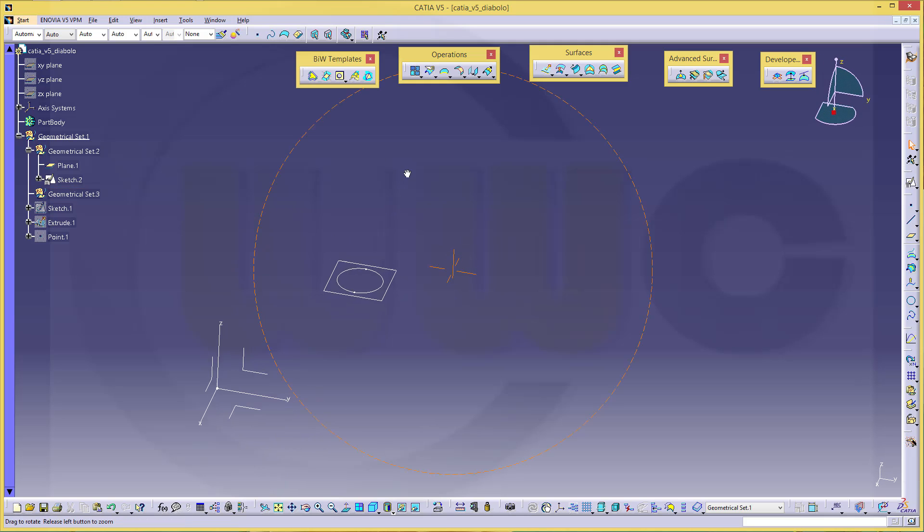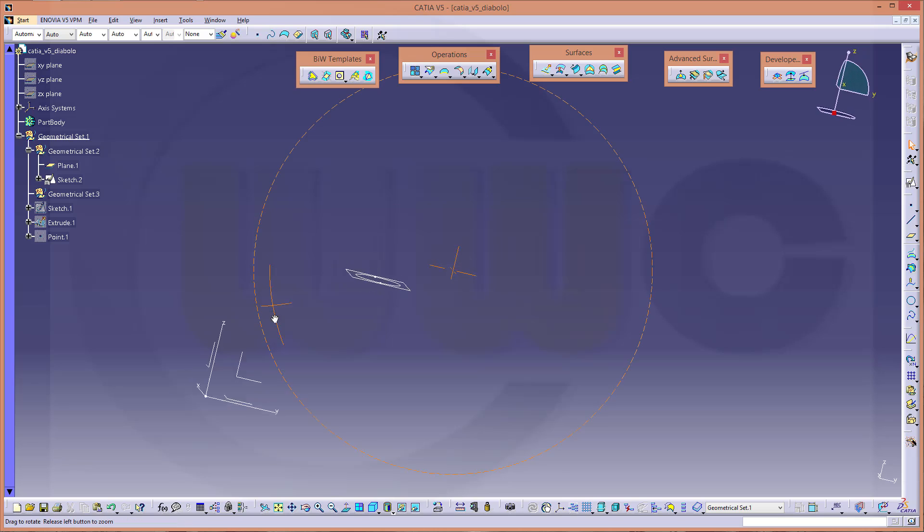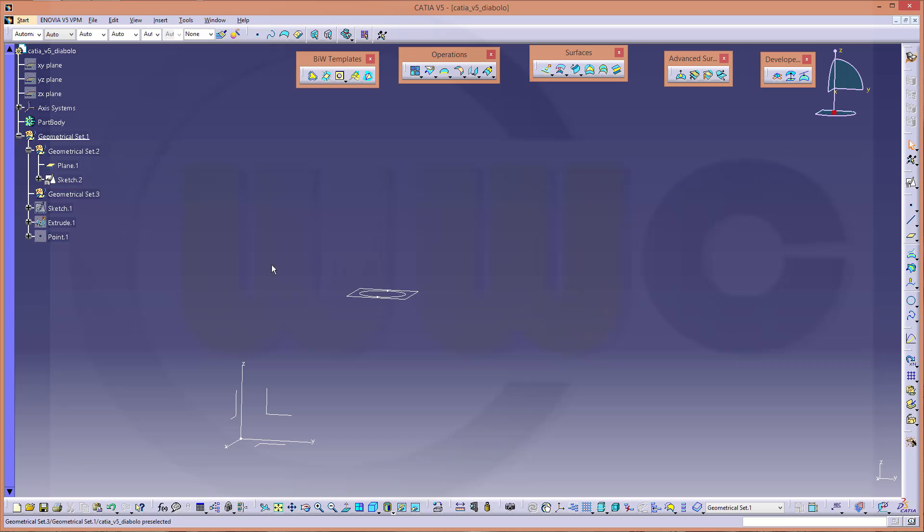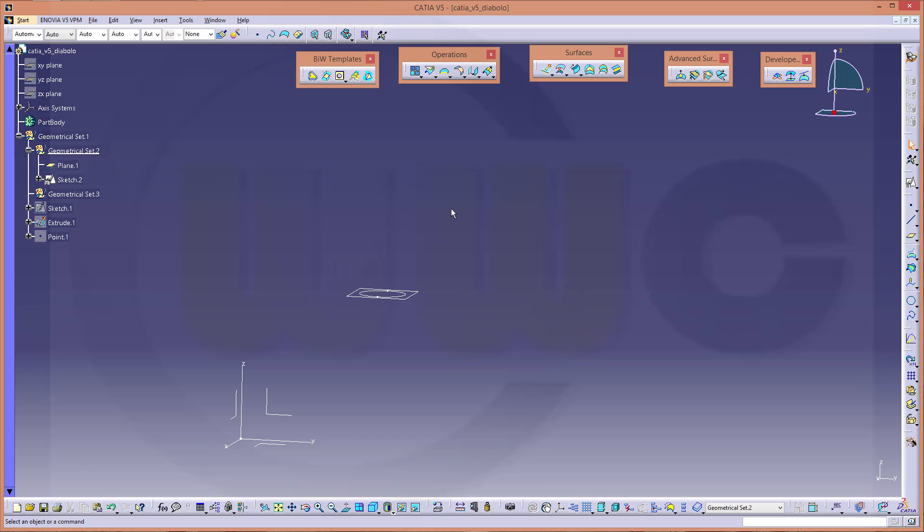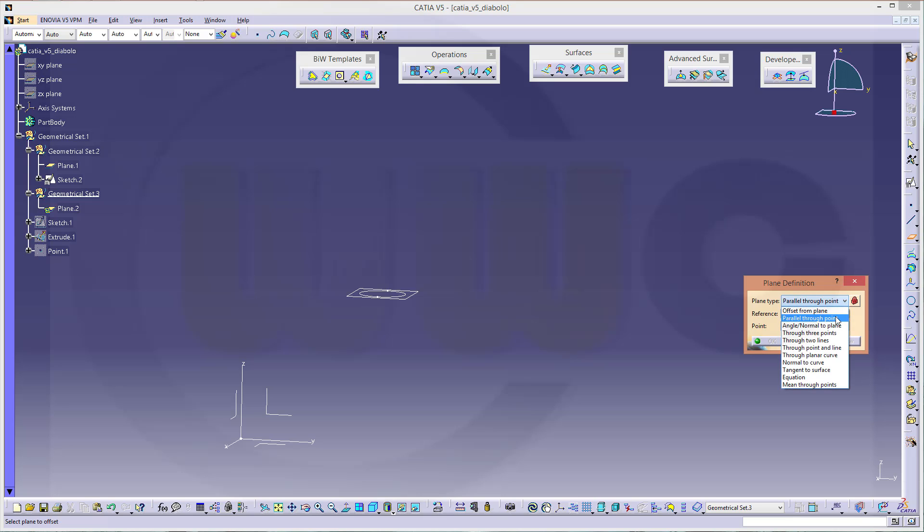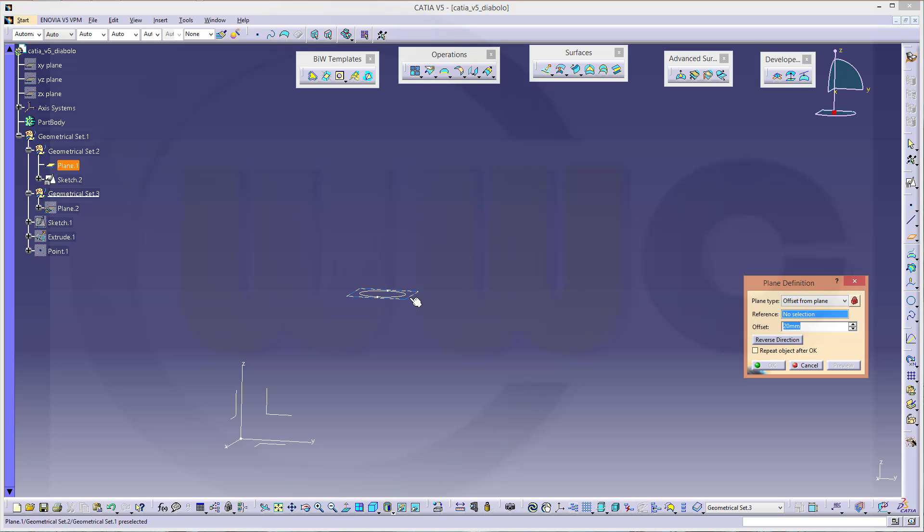I need another plane which might be with a distance to this one in that geometrical set. So let's go for geometrical set three. Another plane with an offset to this one.